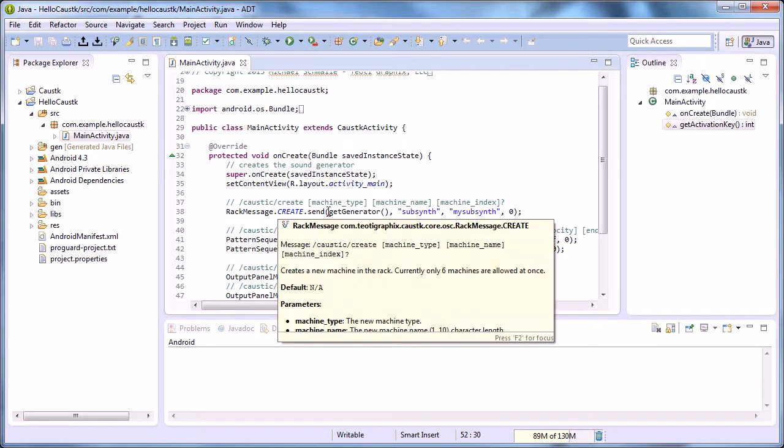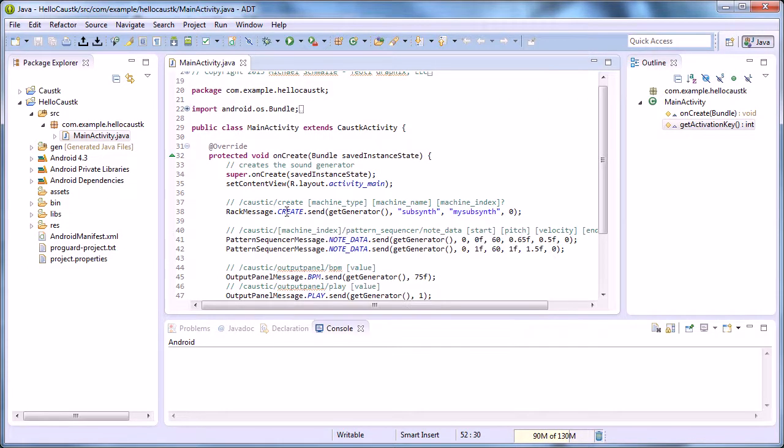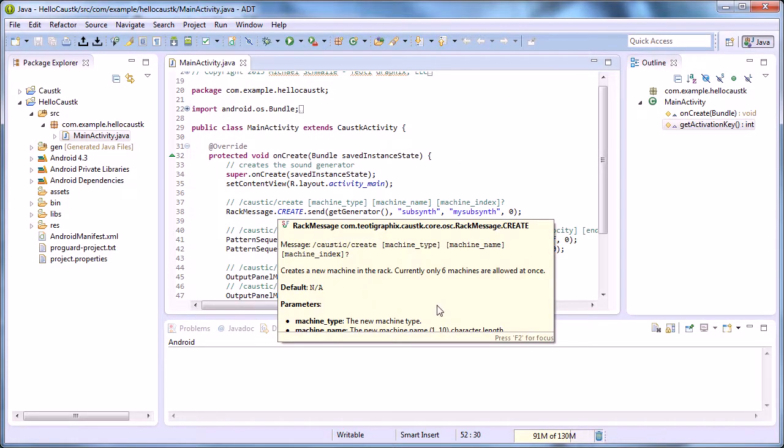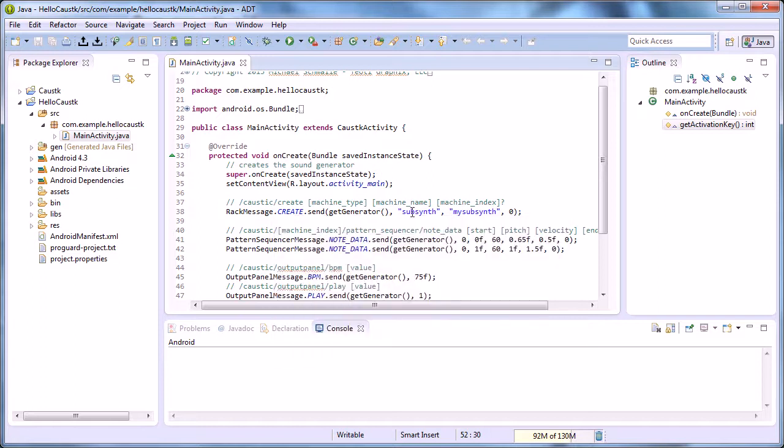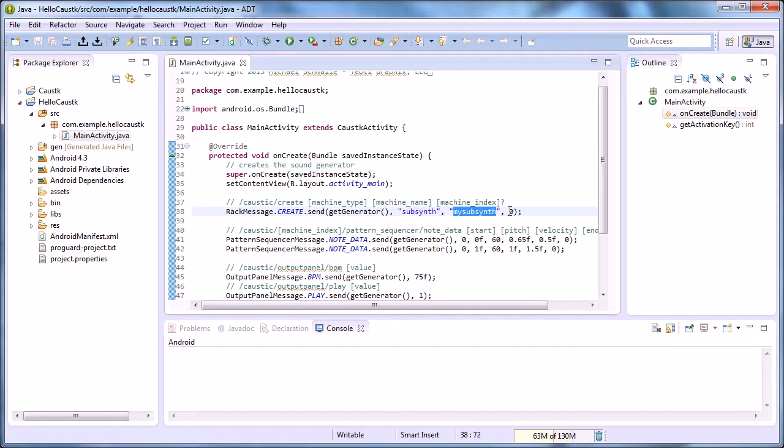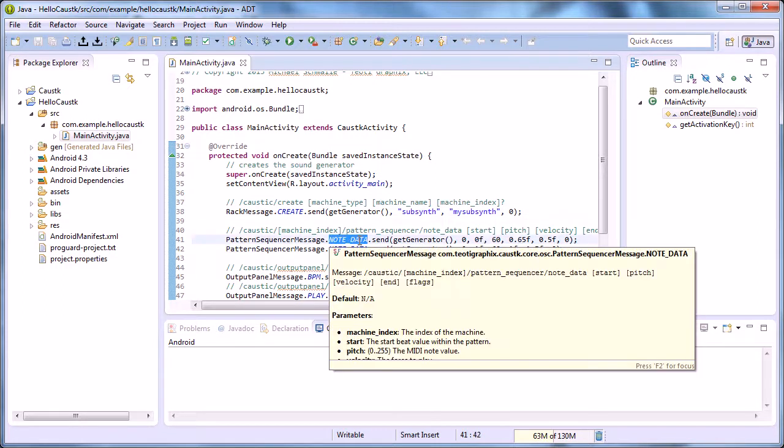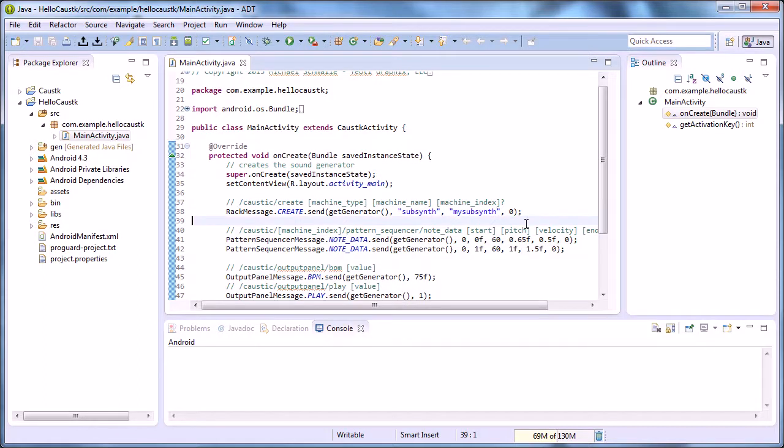You can hover over stuff to see—we're creating a type SubSynth, naming it my_subsynth at index 0. We're sending note data and you can see start, pitch, velocity, and flags. These are beats.